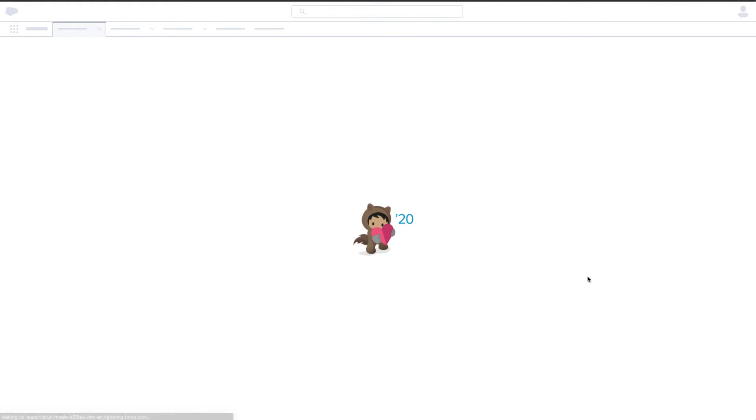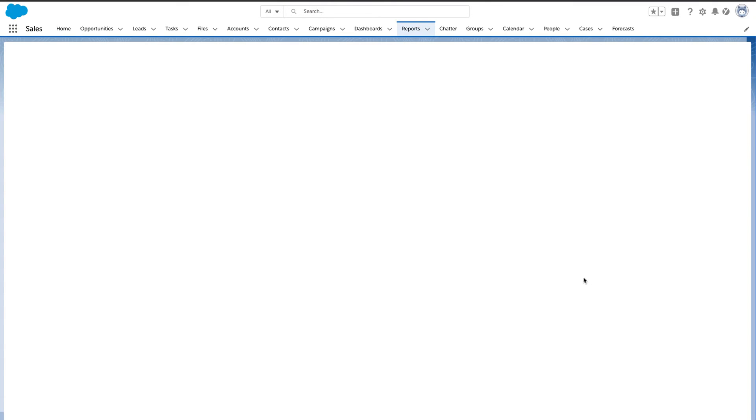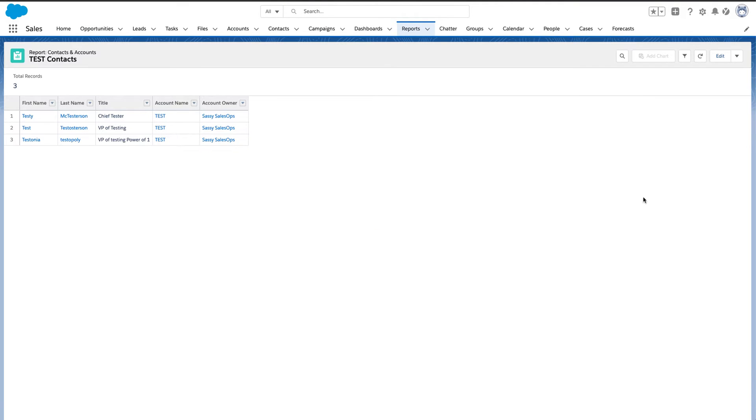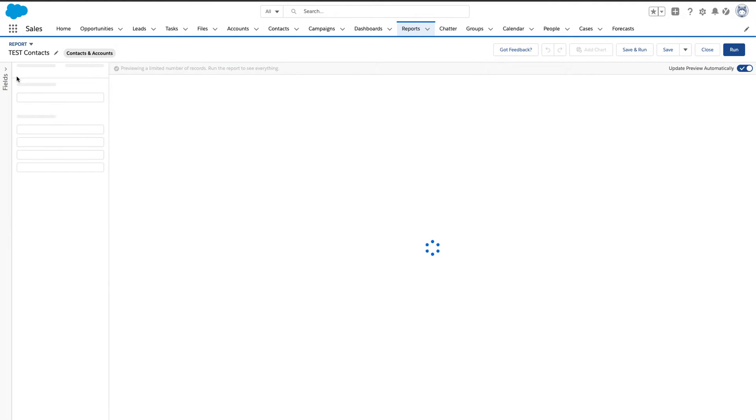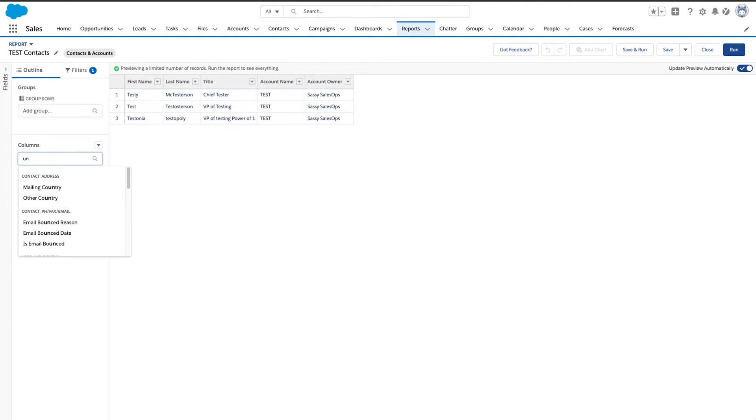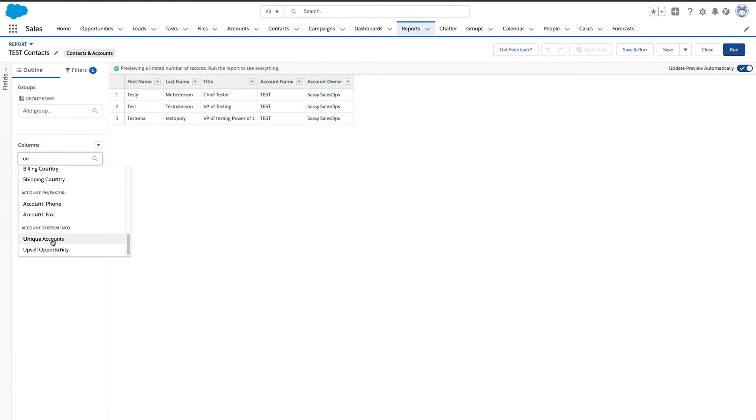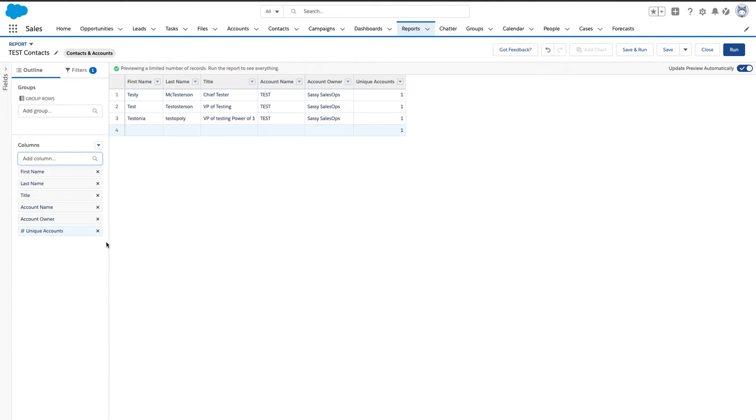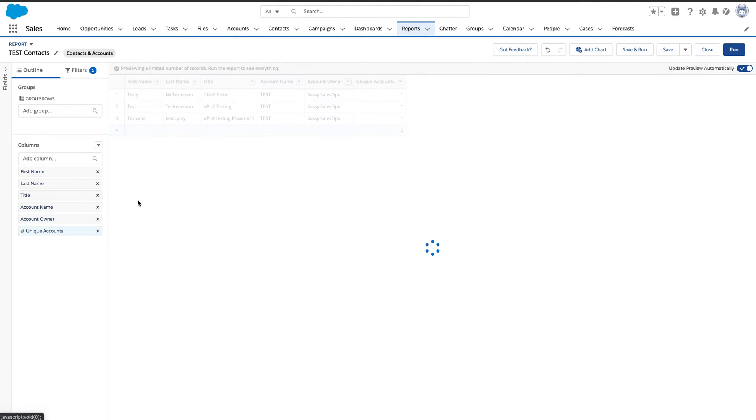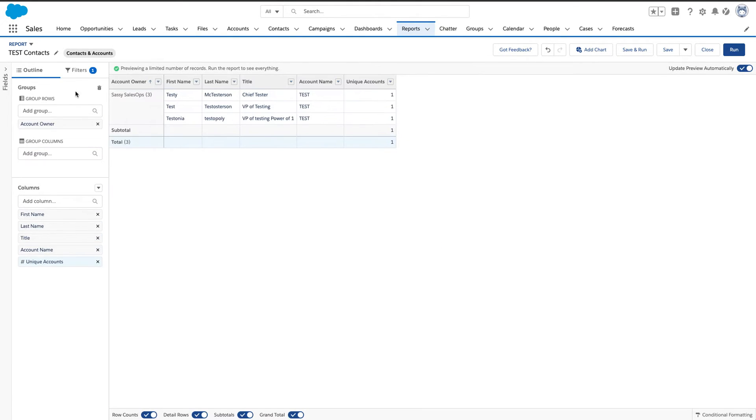So again, I will just refresh this screen that my report is in and I'm going to show you how this works. So what we're going to do is we're going to add our new field, unique accounts, and then we'll go ahead and group by this field.